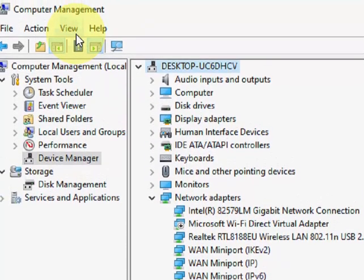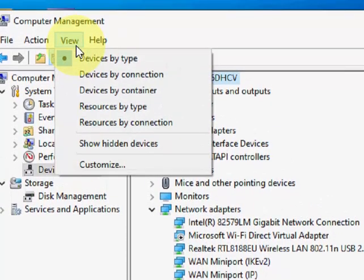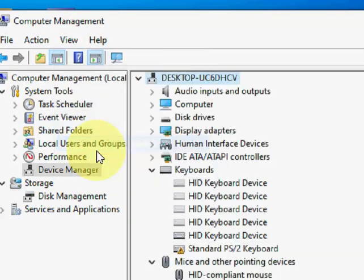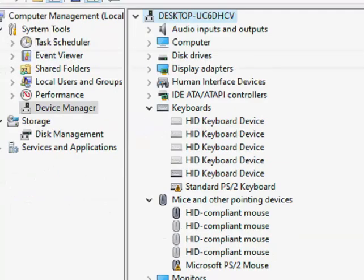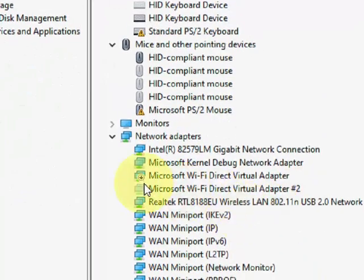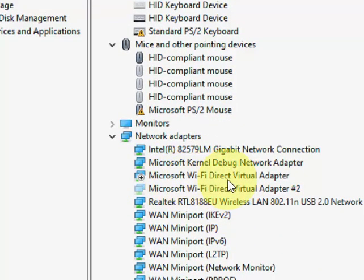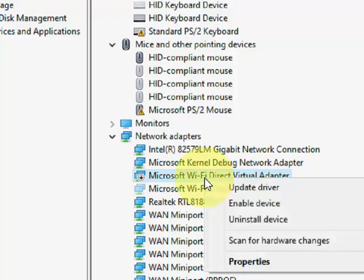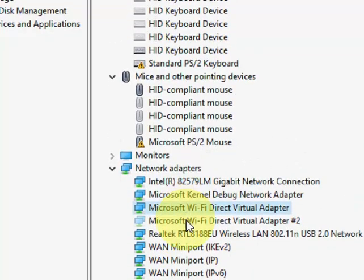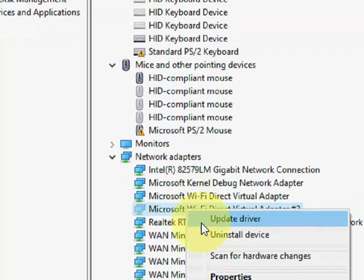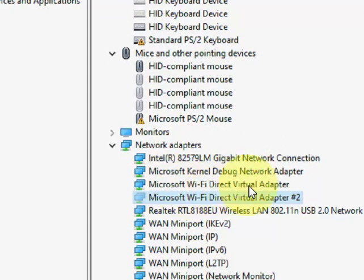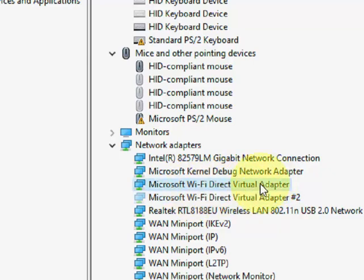Then you need to click on View and then click on Show hidden devices. Just click on this and you will get all of your Microsoft Wi-Fi Direct Virtual Adapters. So yes, you need to enable it. Enable and enable. So yes, you need to enable the Microsoft Wi-Fi Direct network adapter.